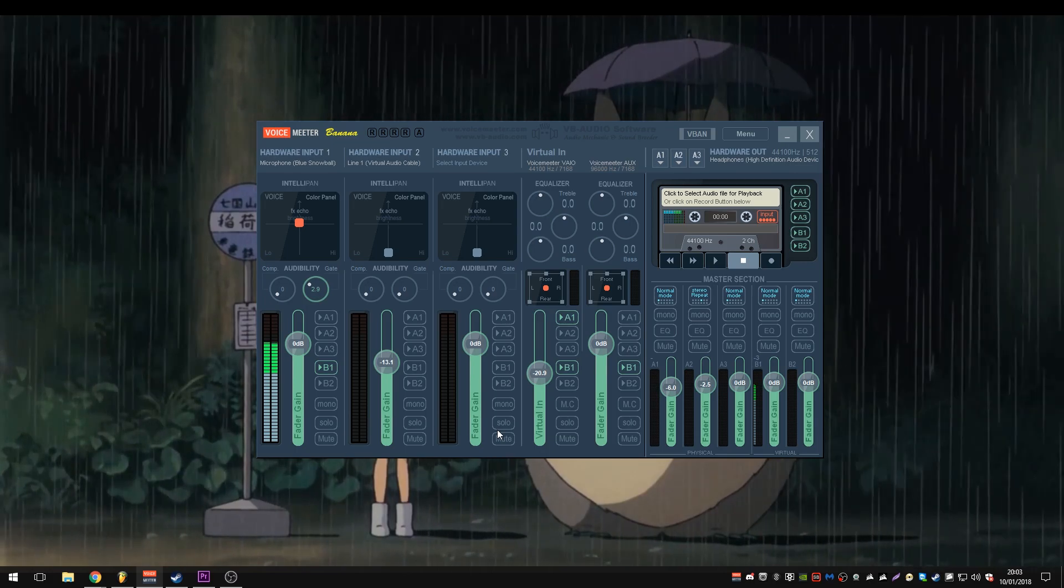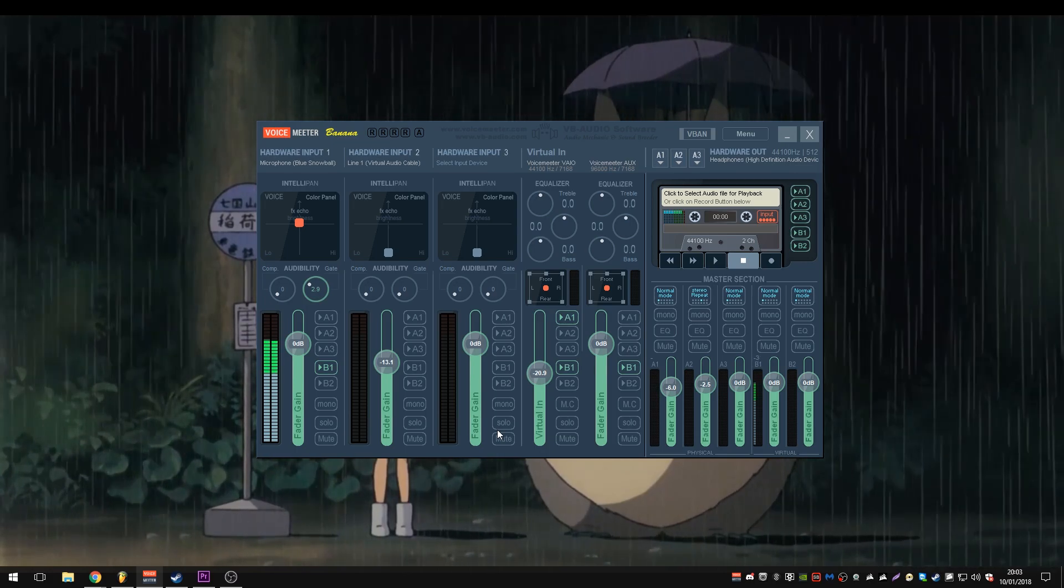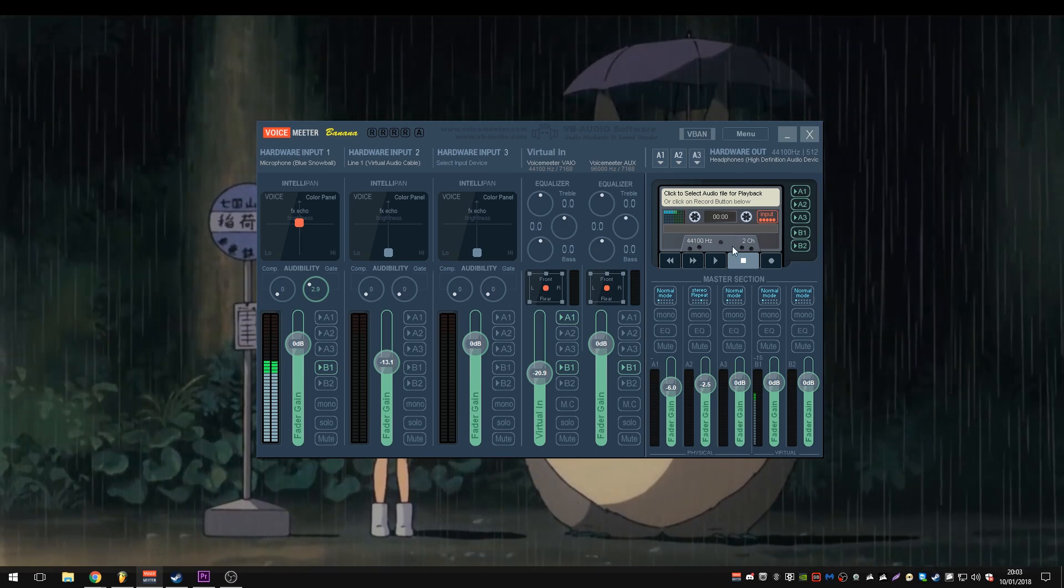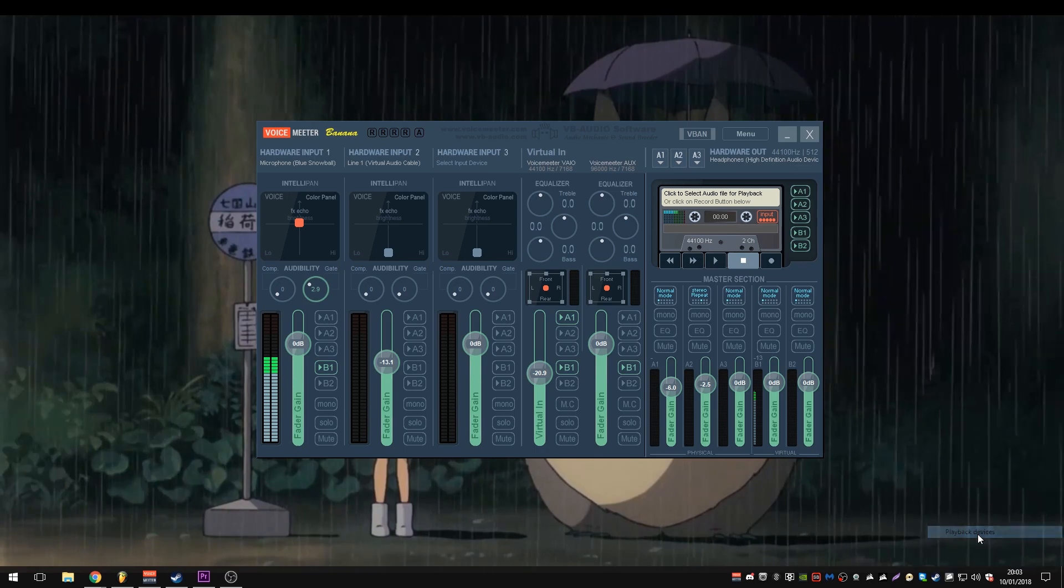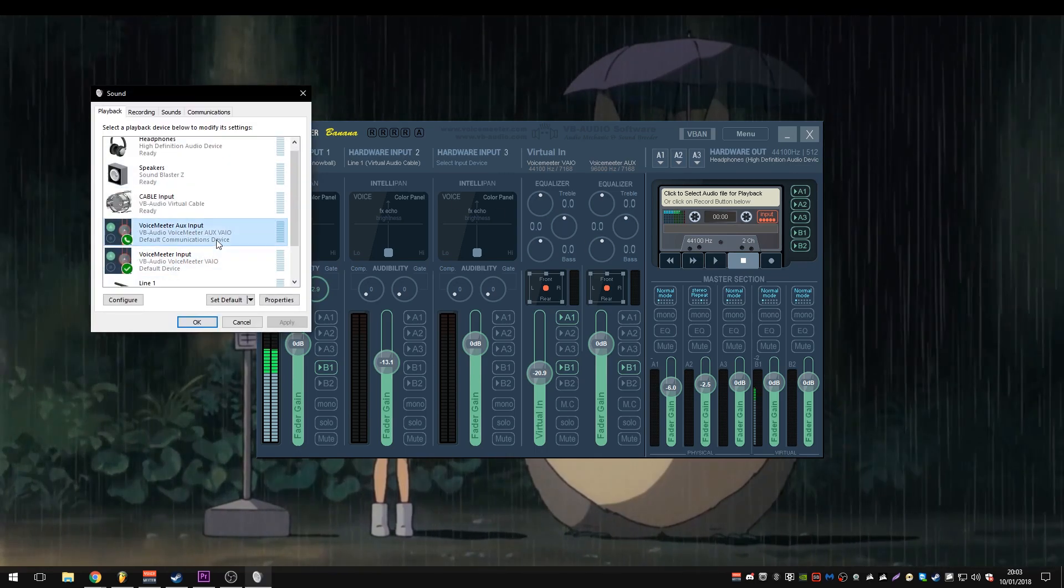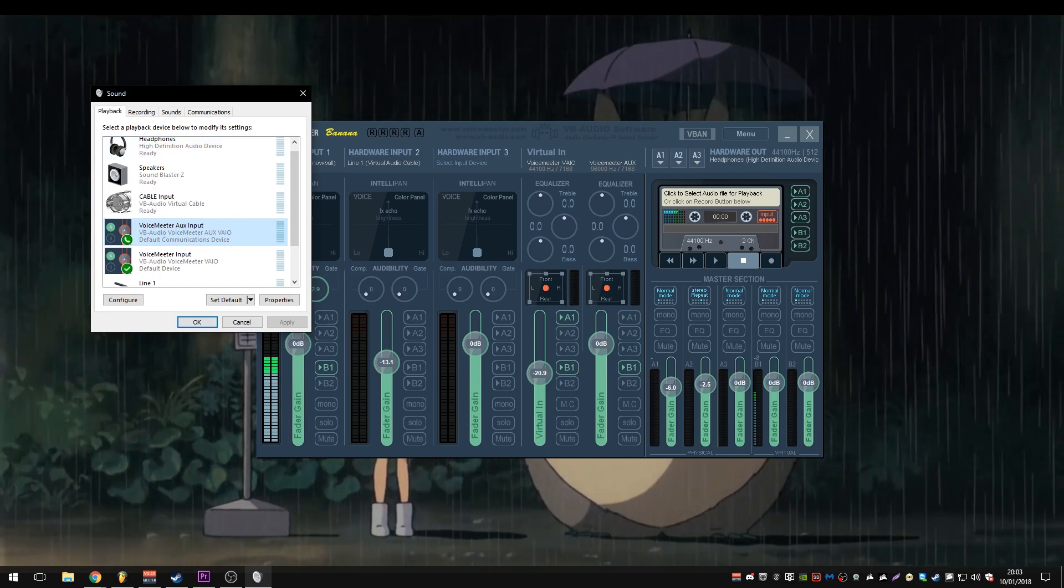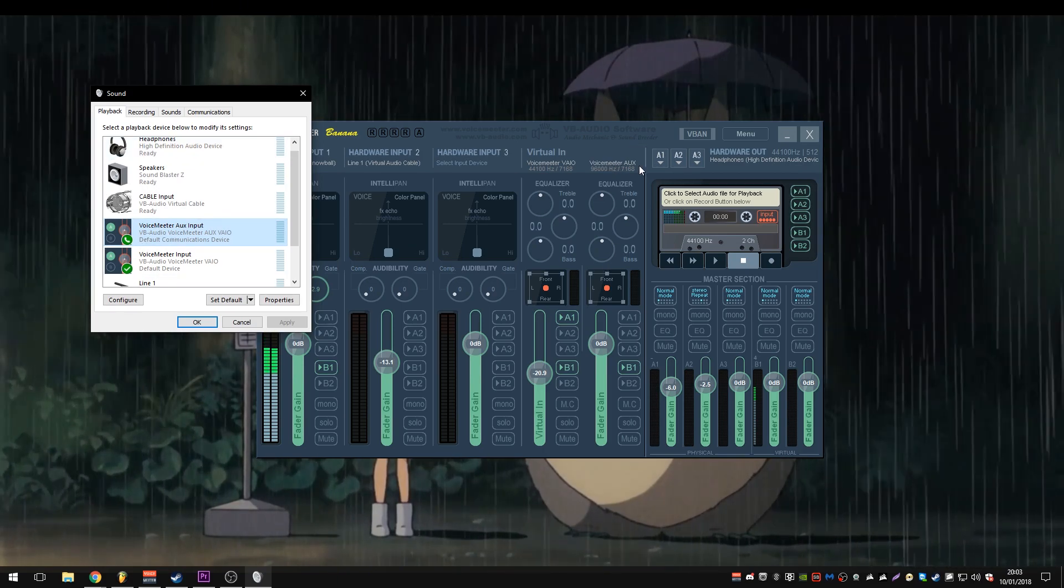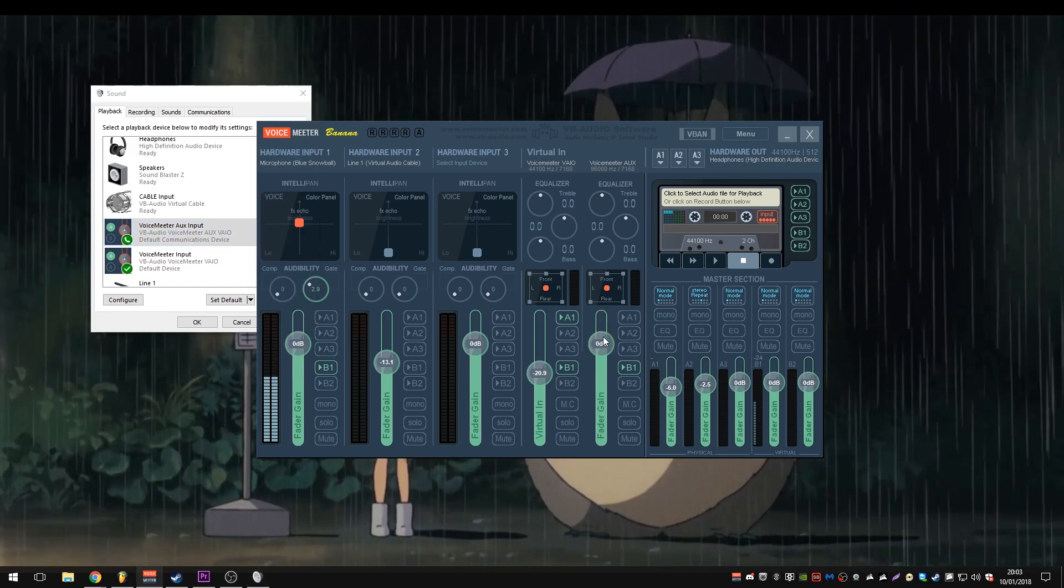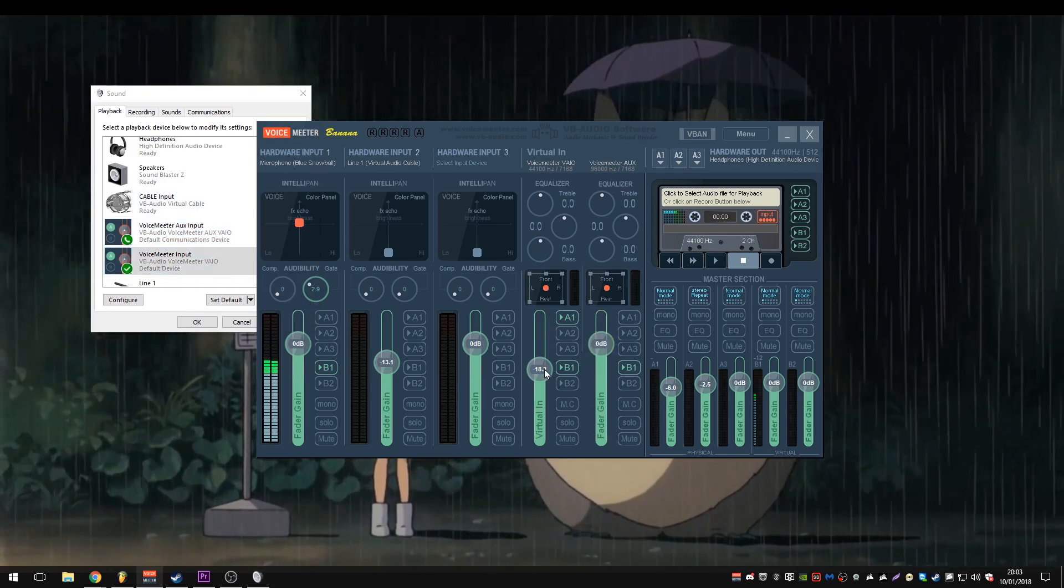Now, virtual in, and the two virtual ends, this is where it all happens. This is the good shit. What we want to have a look at here is if we look at playback devices, these are our two virtual ends. Voice meter aux input is the right hand one, you can see it there, this one right here.